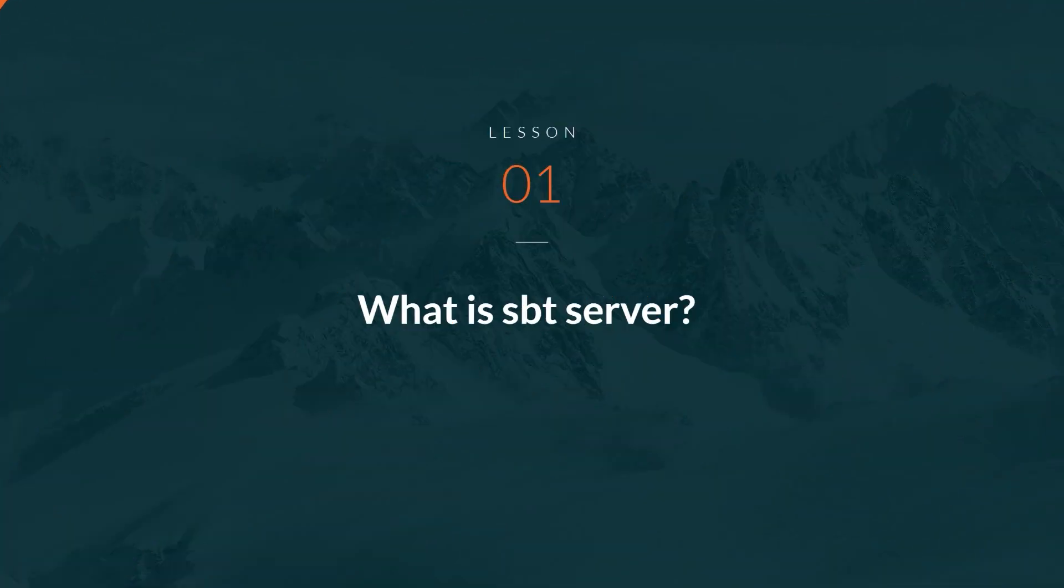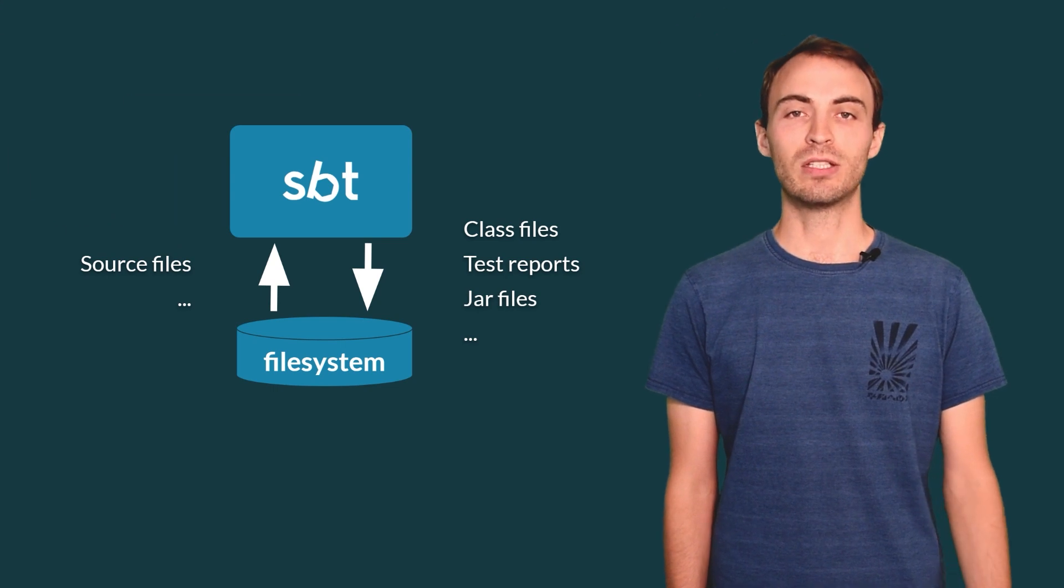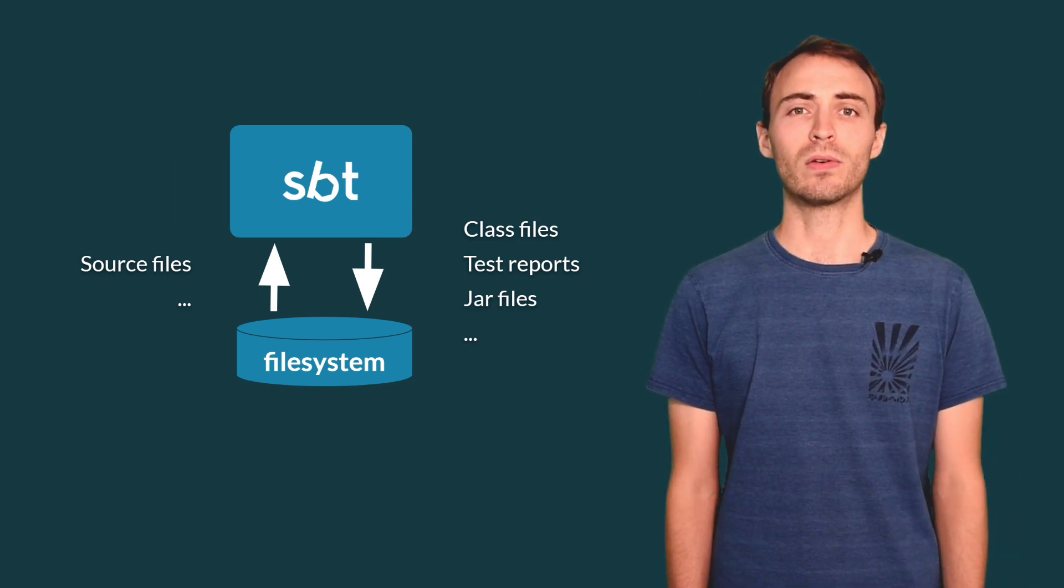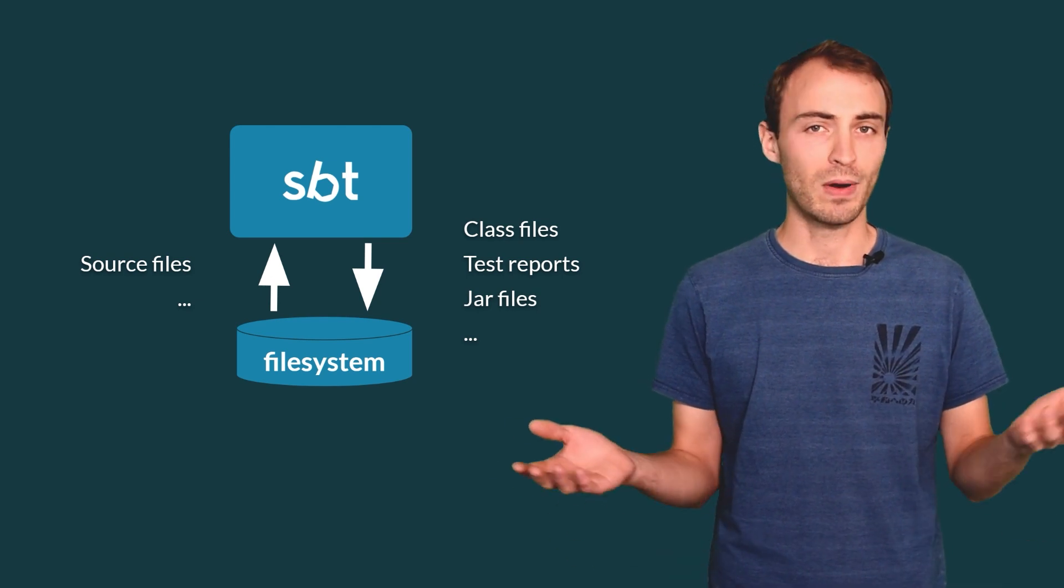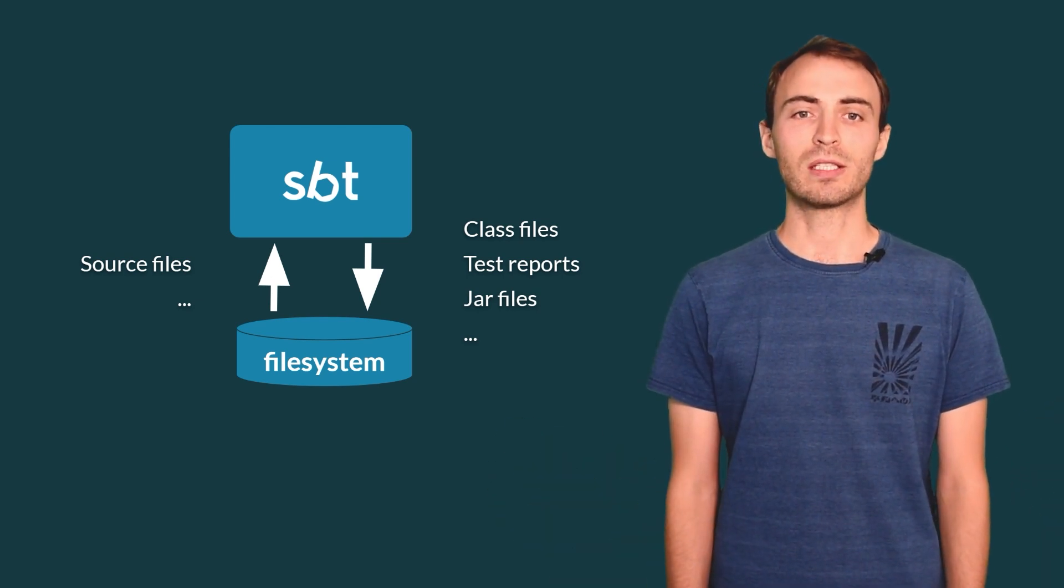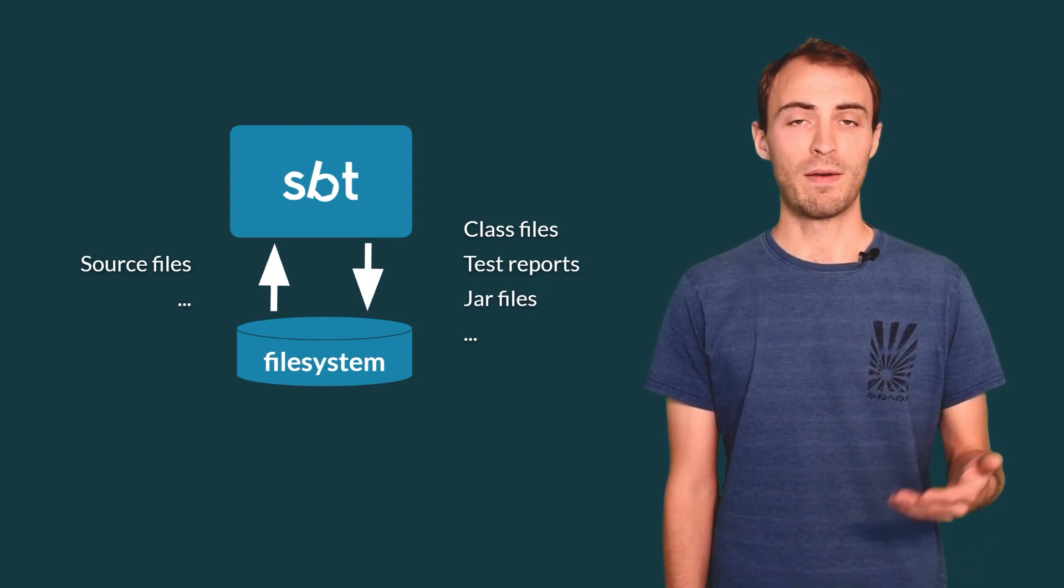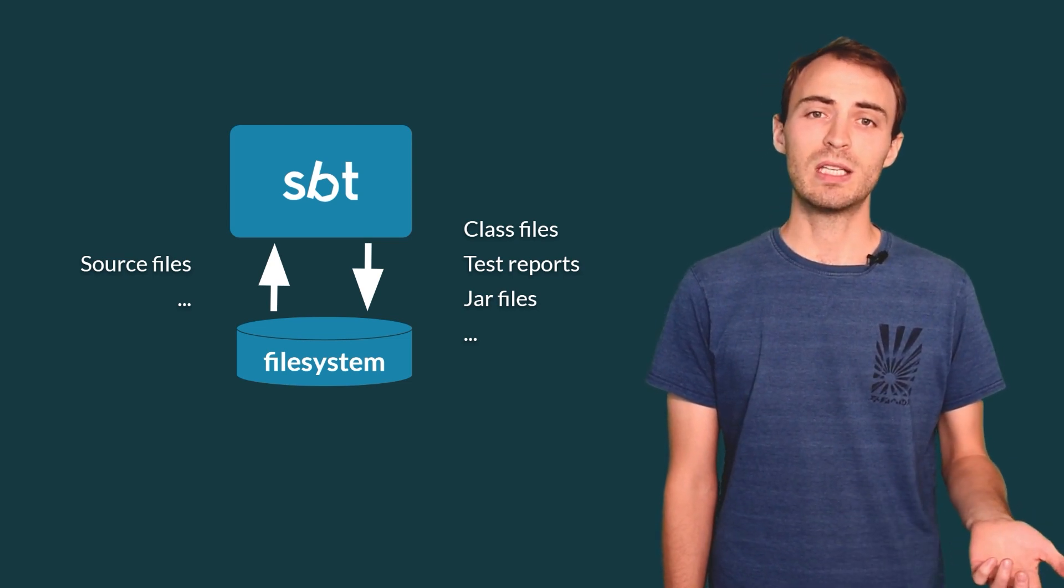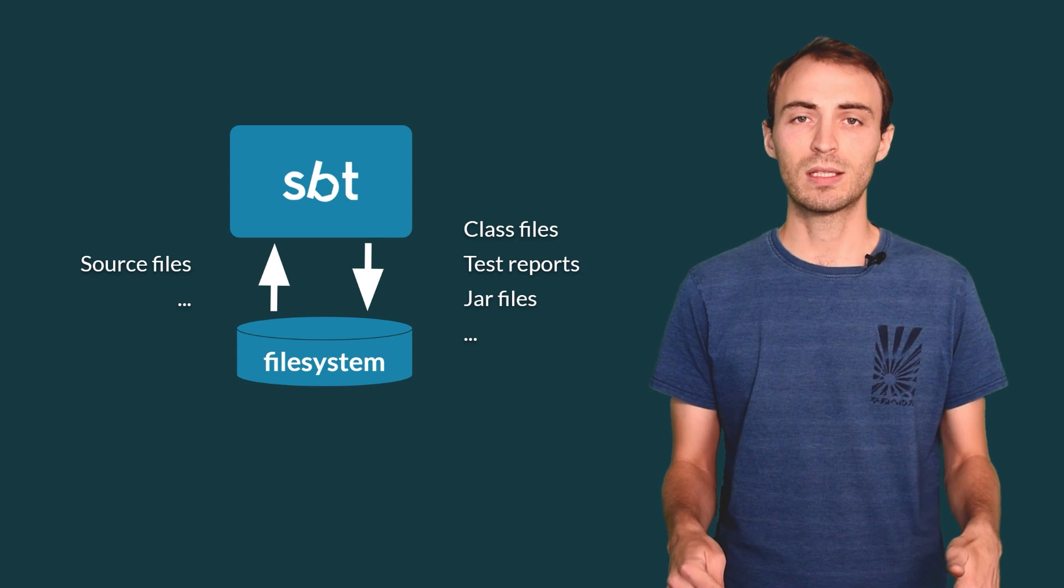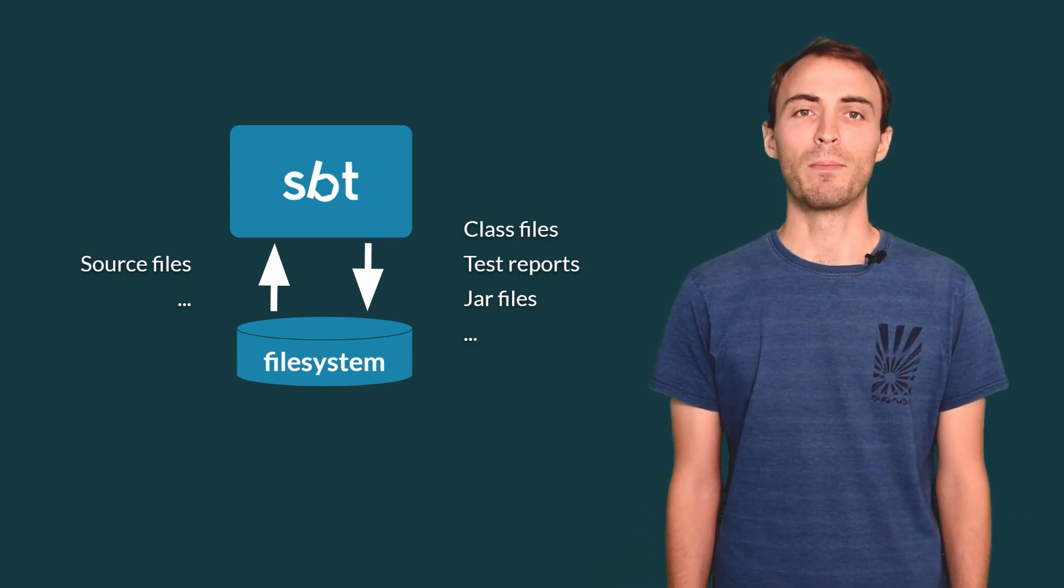To understand SBT Server, we need to look at some important aspects of SBT itself. SBT is a build tool. Its role is to manage the state of your project. It can compile, test, run, package, deploy, and do many other things with your project. These operations often involve reading and writing files to the disk. Also, SBT is incremental. It caches some intermediate results to the disk in order to use them again later and save some build time.